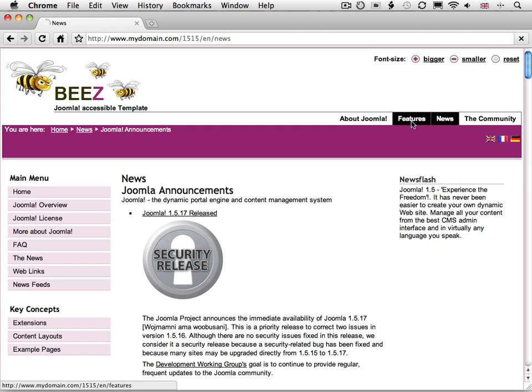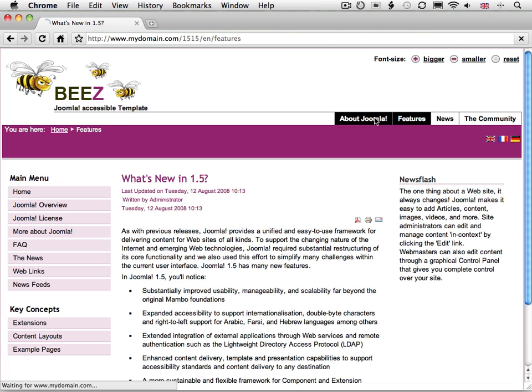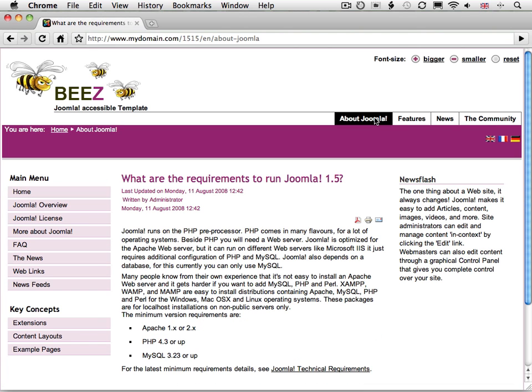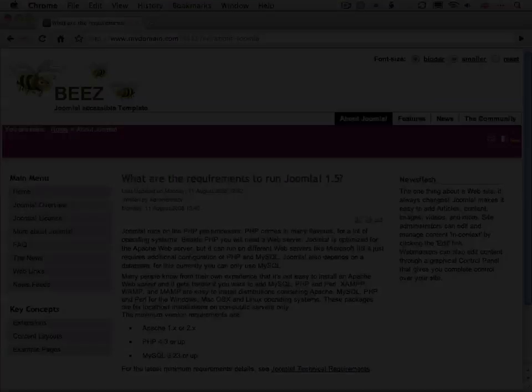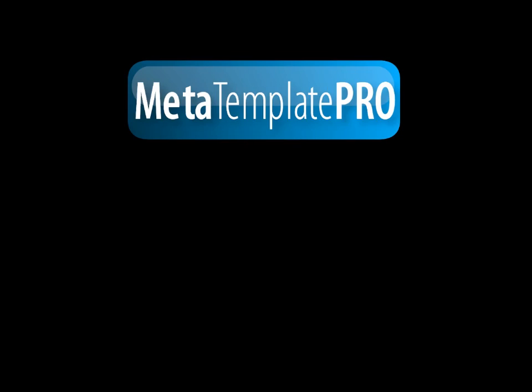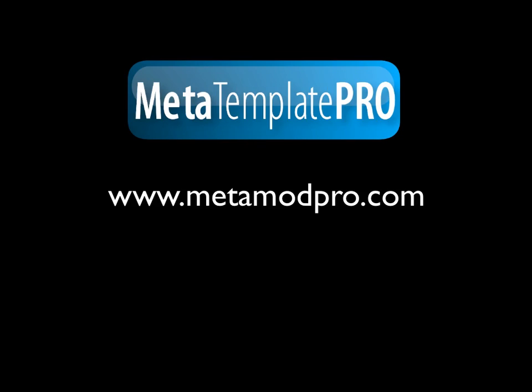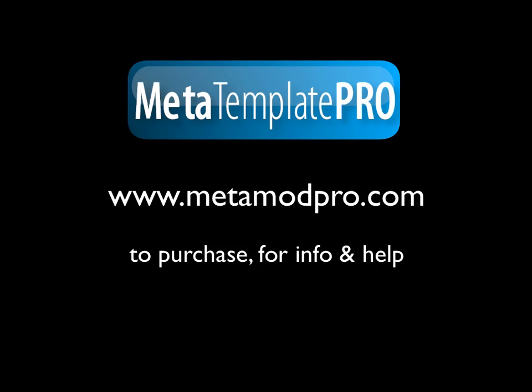And there you have it. MetaTemplate Pro makes it easy to switch Joomla template and remember it for the rest of the session. Thanks for watching, and please check out the following videos in the series to find out how to do more with MetaTemplate Pro.